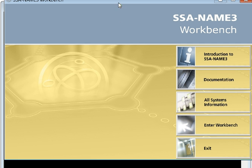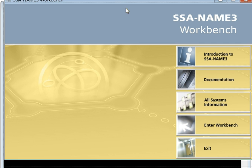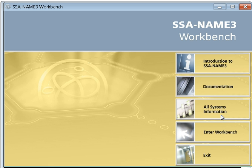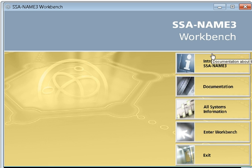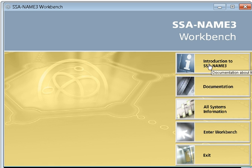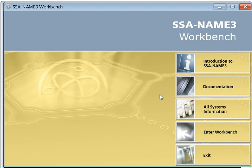That's your workbench. Let me drag it a little bit. Once you launch the workbench, you will see the console something like this. Here are the different options like introduction to SSA-NAME3 documentation. These steps will take you to the documentation related to SSA-NAME3 once you have installed SSA-NAME3.